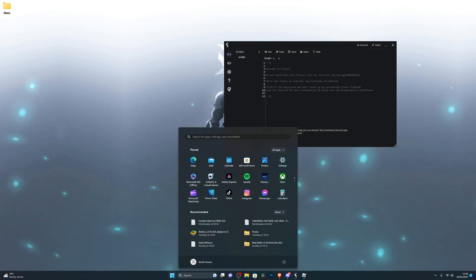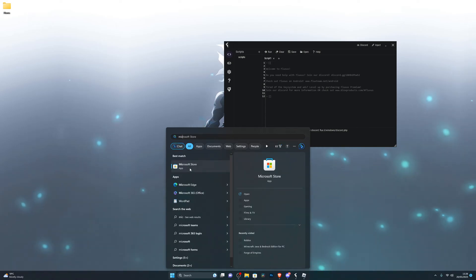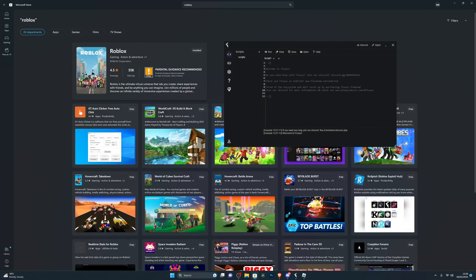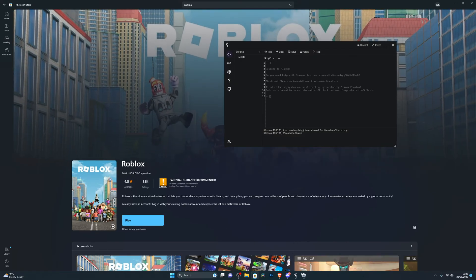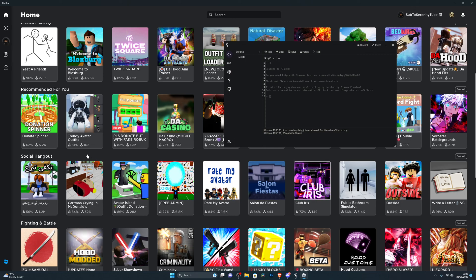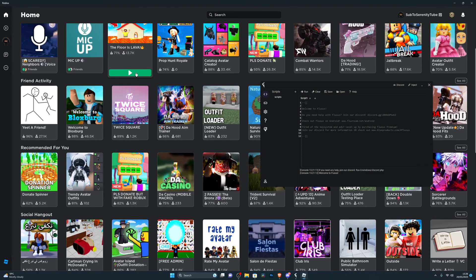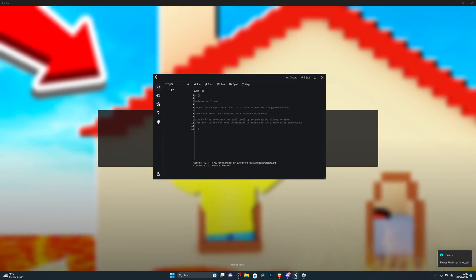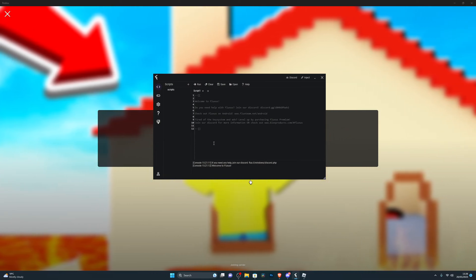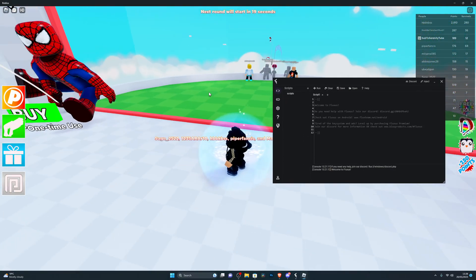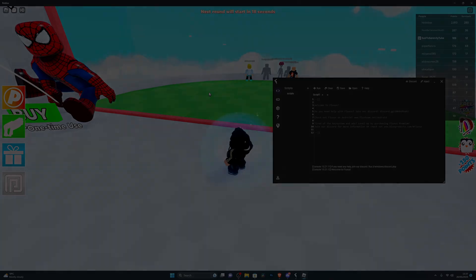Next, open your Microsoft Store — search for it if it's not pinned at the bottom. Search for Roblox at the top and download the game from there. Once installed, open it up. Before going into a game, click Inject once in the executor for a faster injection. Now jump into any game of your choice. You can see in the bottom right corner it says 'Fluxus UWP has injected' — it's working and should be completely functional.